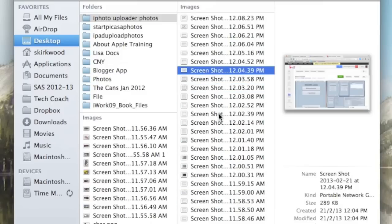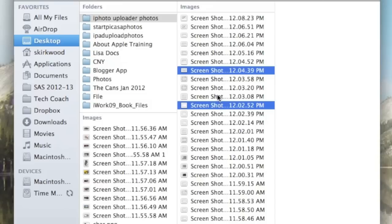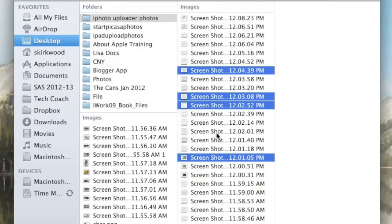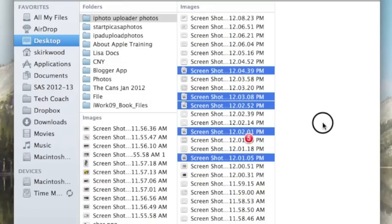I can also use the command key to select individual files, so if I hold the command key down and each time I press on a file it will be highlighted and I can move these files out.